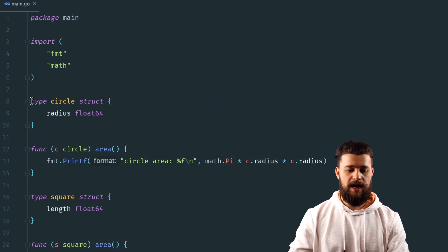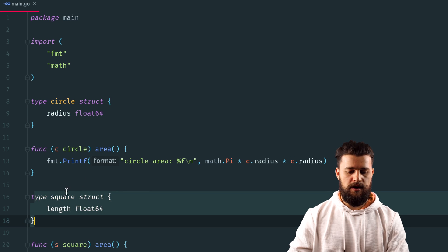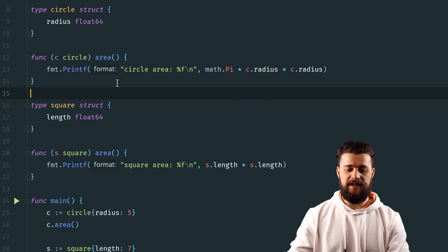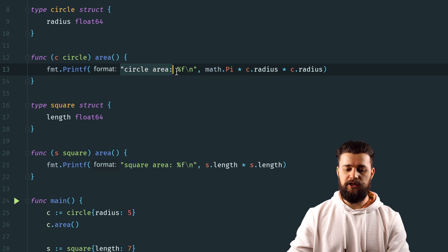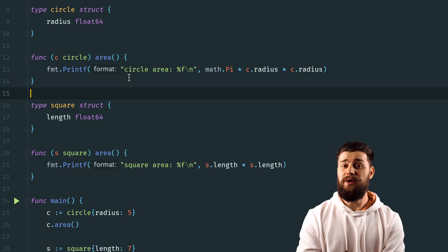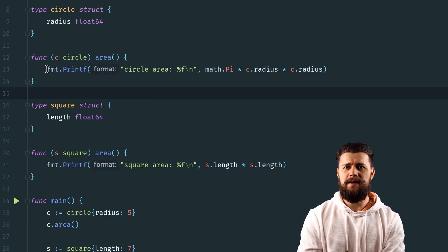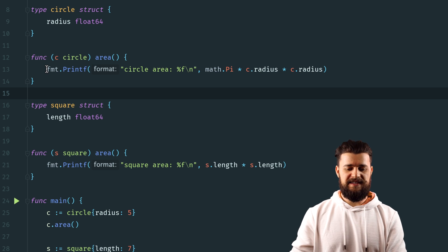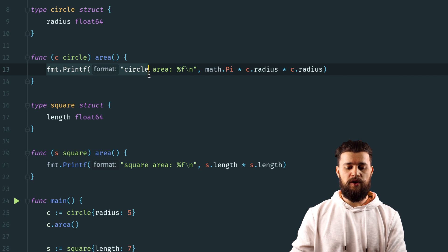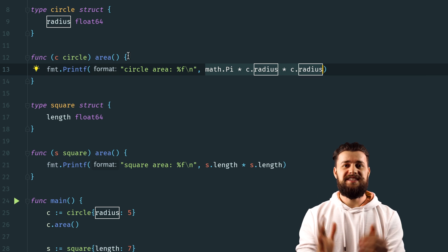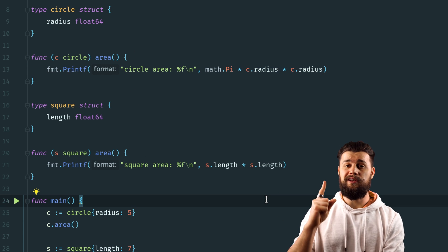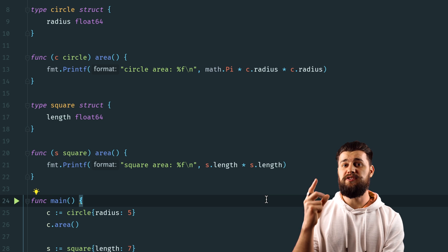Let's look at an example of the Single Responsibility Principle. We have two types — circle and square — and they both have a method called area which calculates the area of a shape and outputs the result. The problem is that this method tries to do two things: output the result and calculate the area. We should separate this into at least two methods — one that calculates the area and another that outputs the result.